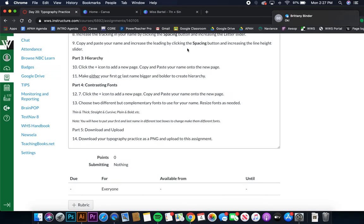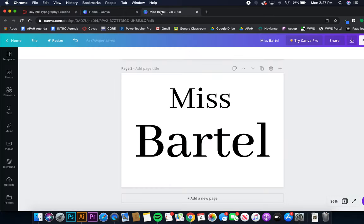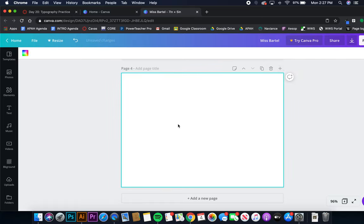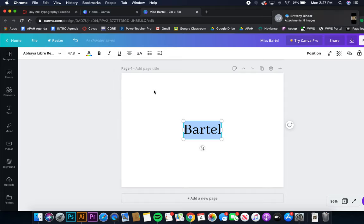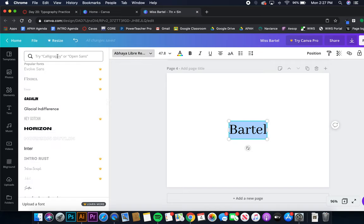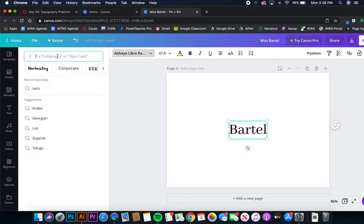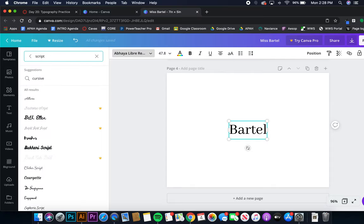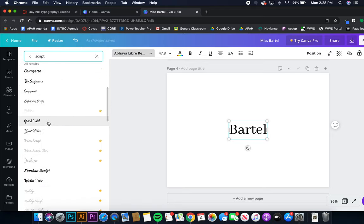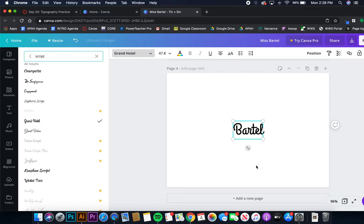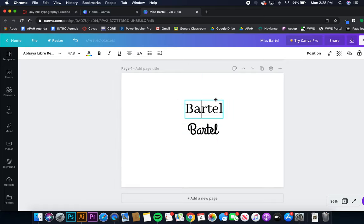Last one is contrasting fonts. So we're going to make a new page and then choosing two different but complementary fonts. So thinking about the video that we watched, it said that we could use thick and thin. We can use script and plain, bold and simple. So Canva is actually pretty cool because you can type in what you're looking for. So if I want a script font I can type that in and it's going to give me all sorts of options here. That one's kind of cute, so I'm going to use that one. Okay, and then somehow I lost my first name so I'm just going to paste my last name and then type in Miss.